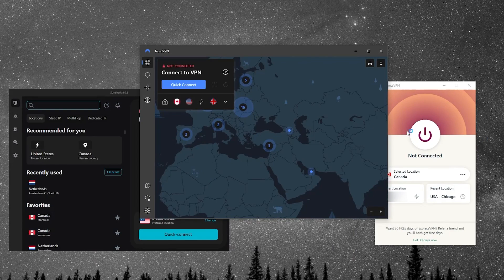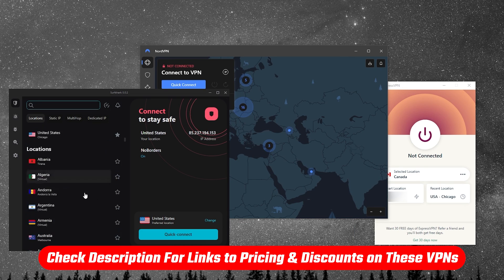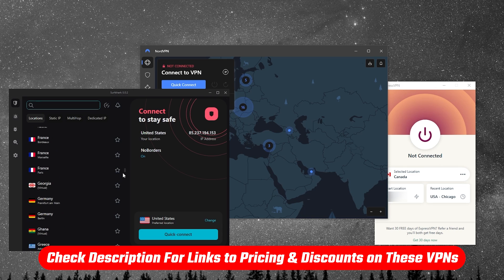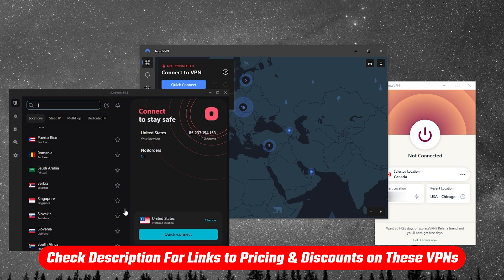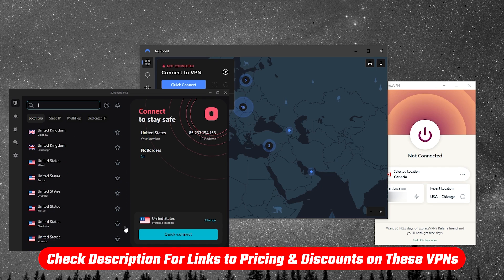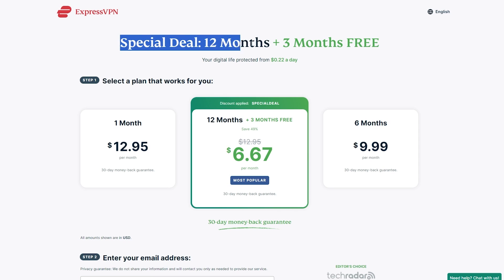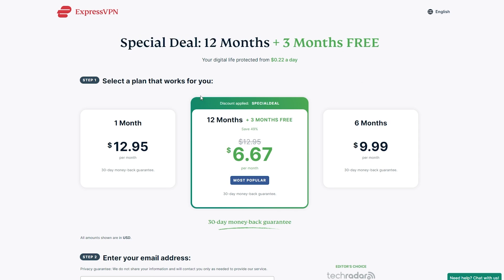Again, if you guys are interested in any of these VPNs, you'll find links to pricing and discounts in the description down below, as well as full reviews if you'd like to learn a little bit more about them. Also, just out of curiosity, I actually spoke with Express and they mentioned that a lot of people end up spending more on the monthly renewals than they would have with a yearly plan.